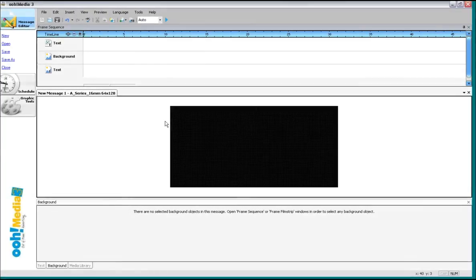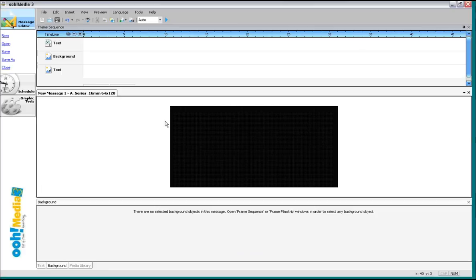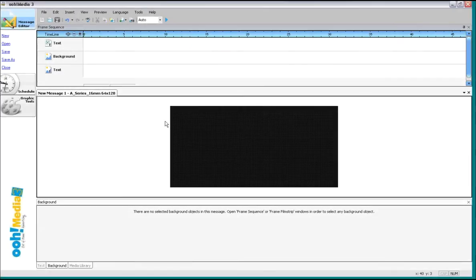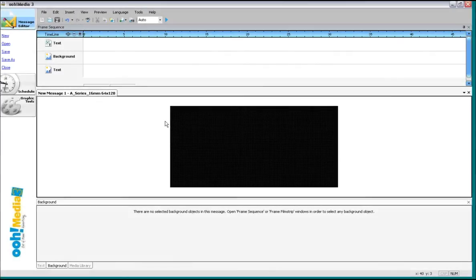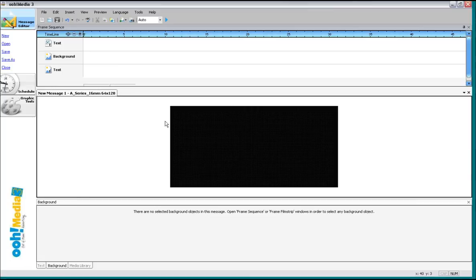The more pixels you have, the better resolution you're going to get. So people with smaller signs aren't going to get as good a resolution as people with larger ones. That's life in the big city when it comes to LED signs. So this particular one, the one that I'm working with, an A series, 64 by 128, that's pretty decent. You can get some pretty good stuff up there on a 16 millimeter pitch.